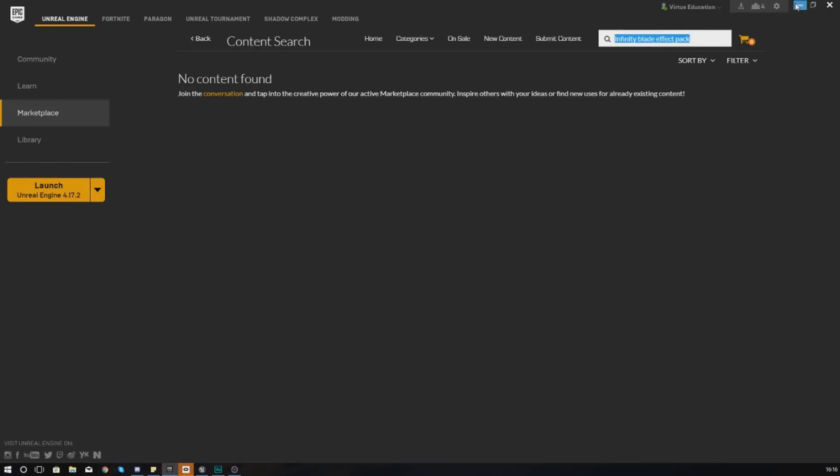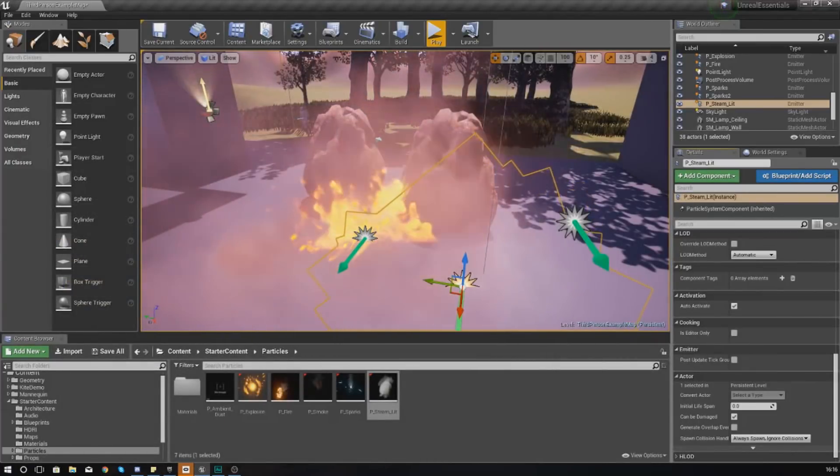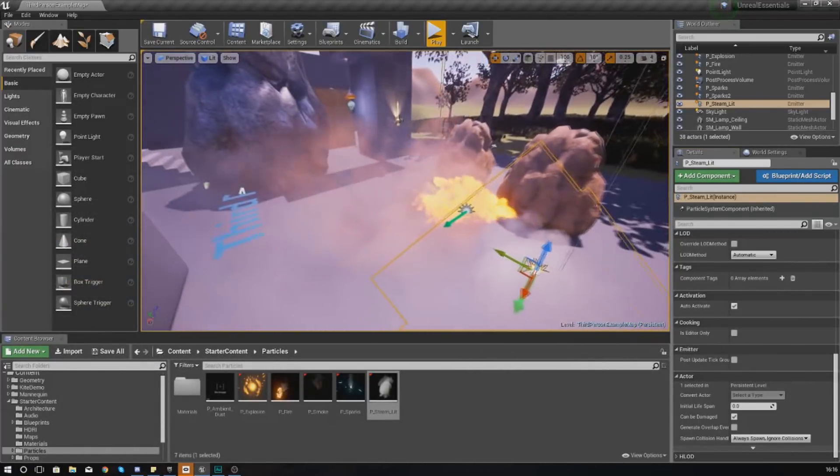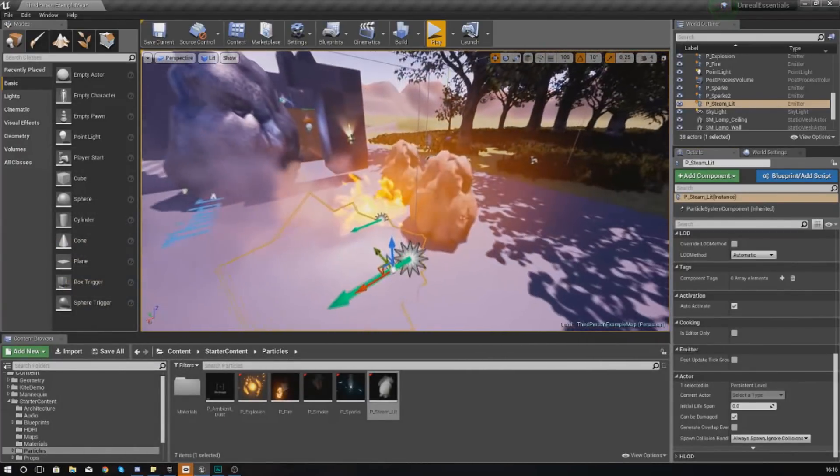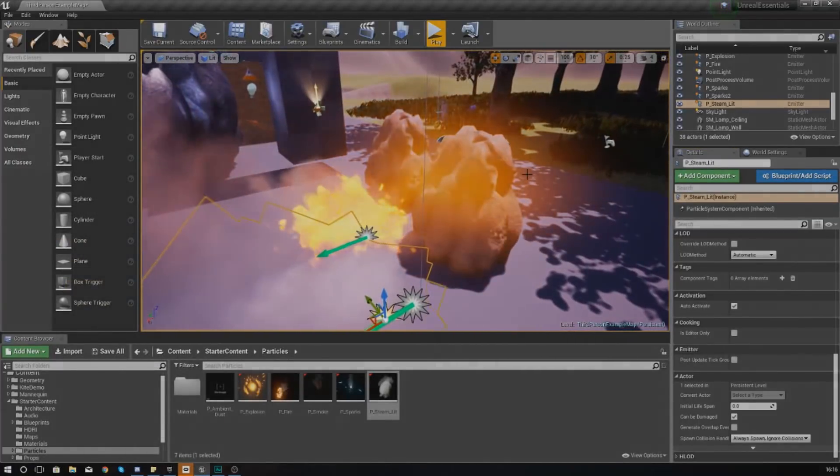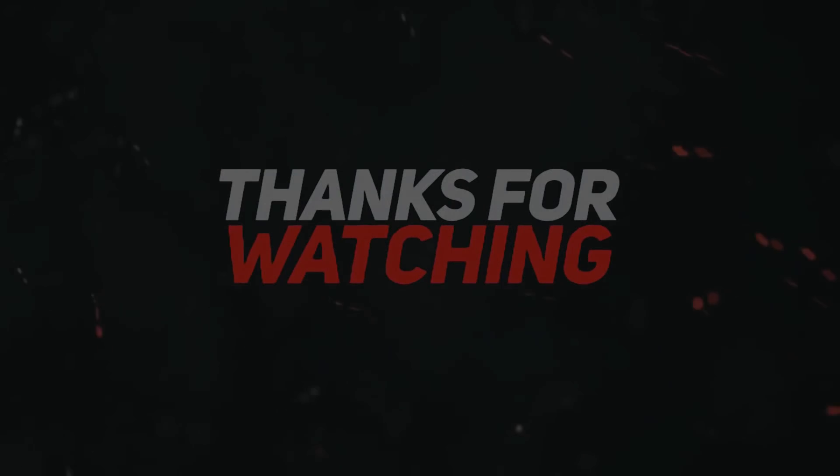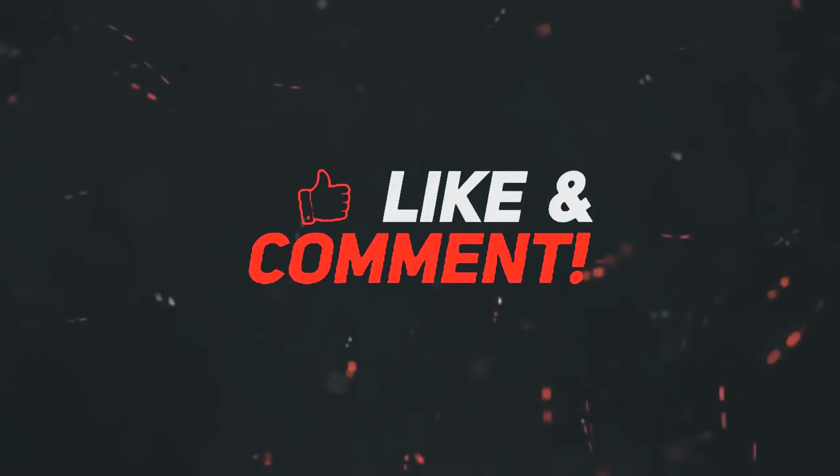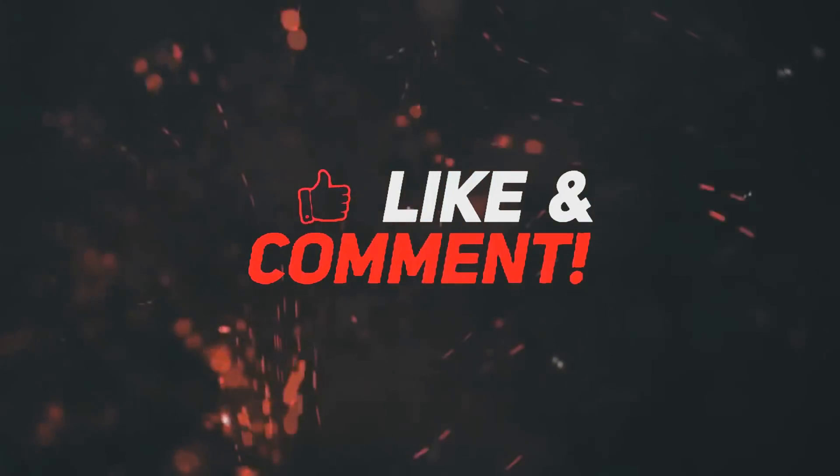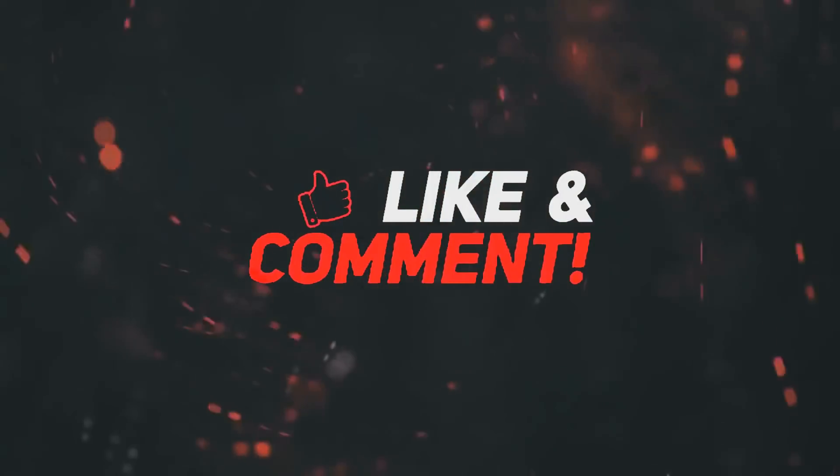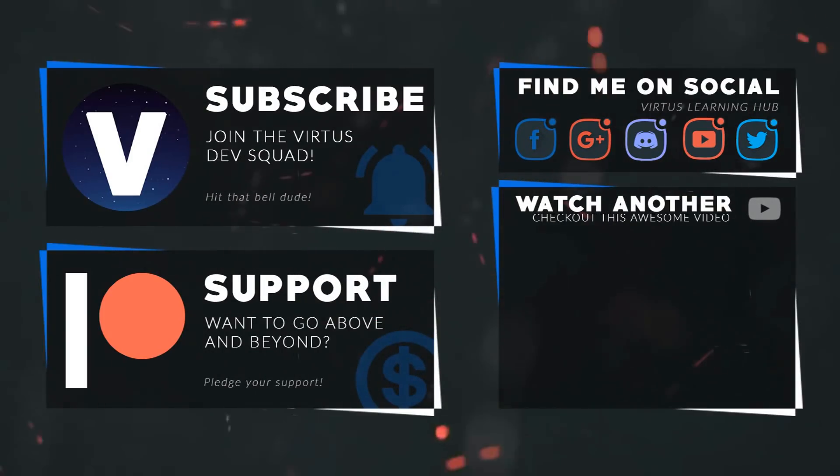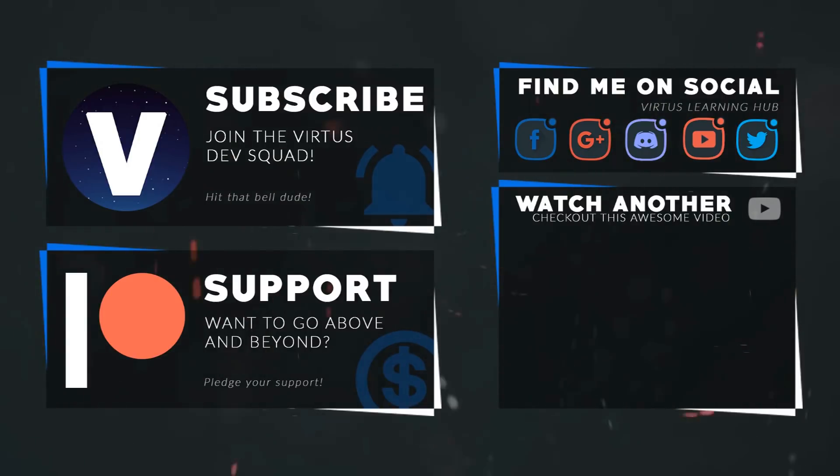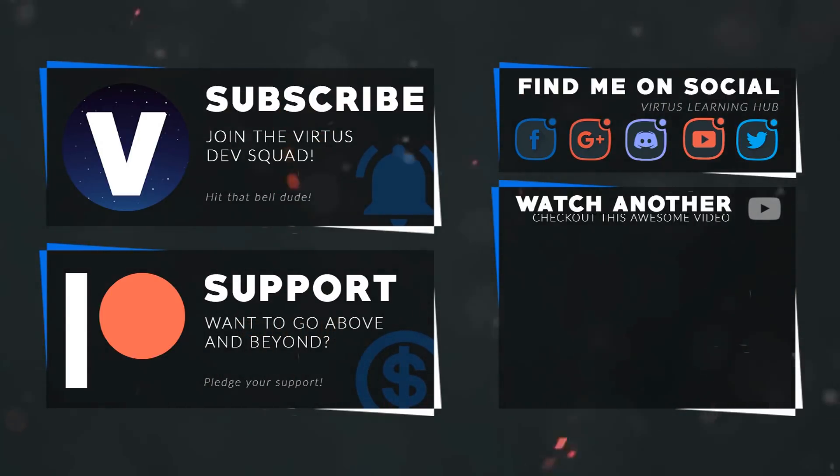Once again guys, thanks for watching, stay awesome, keep creating. Your boy Vertus signing out. This video was made possible by my supporters on Patreon. If you want more videos like this, check out my Patreon page using the link in the description. To stay up to date on new releases, make sure you follow us on social media.